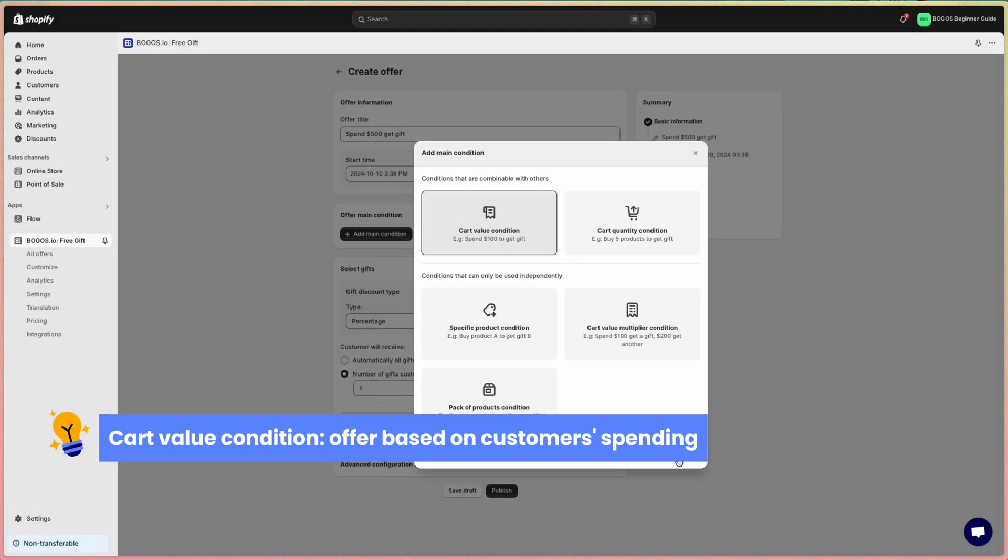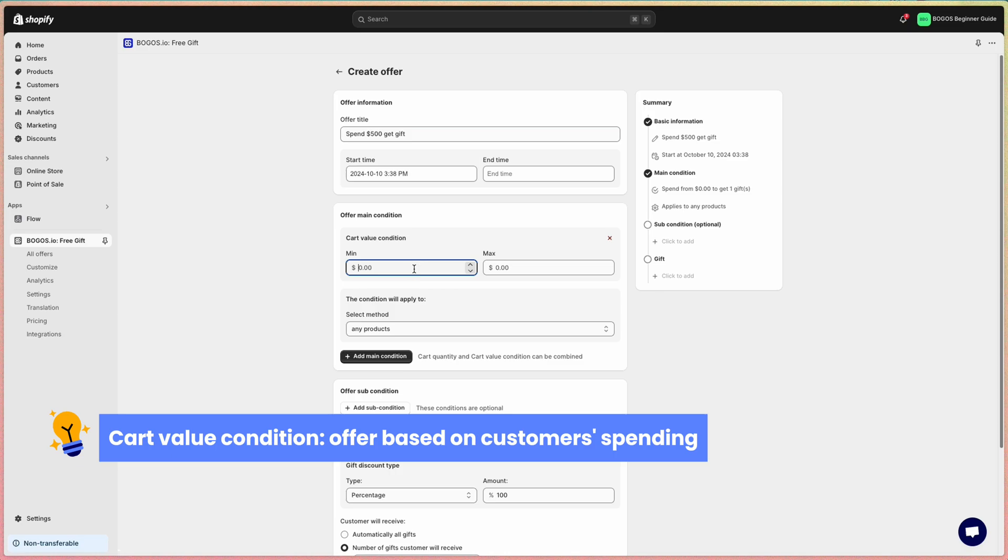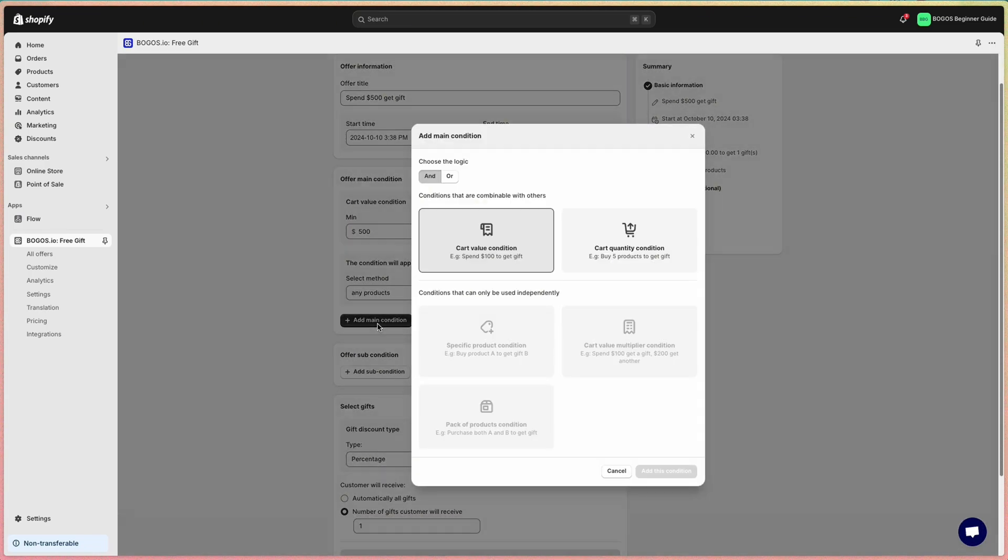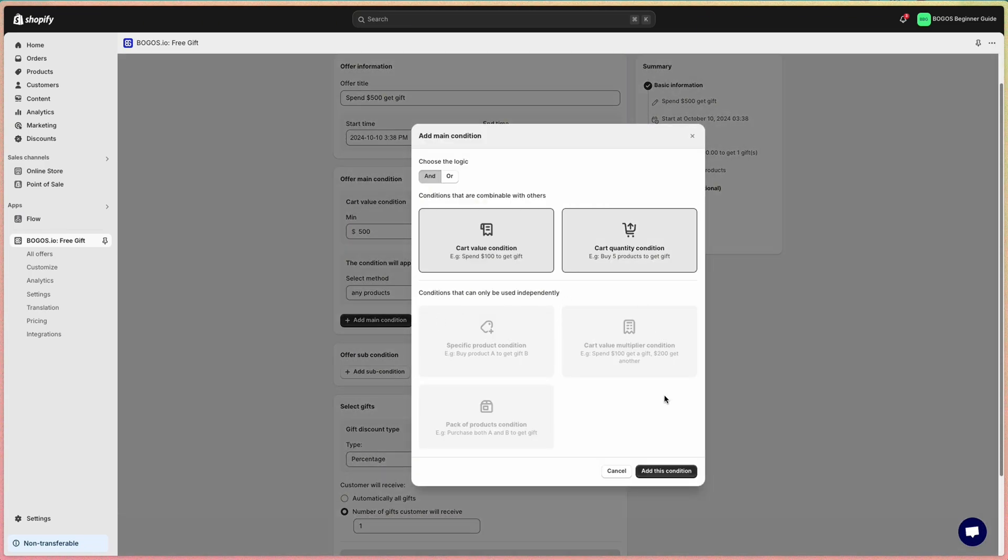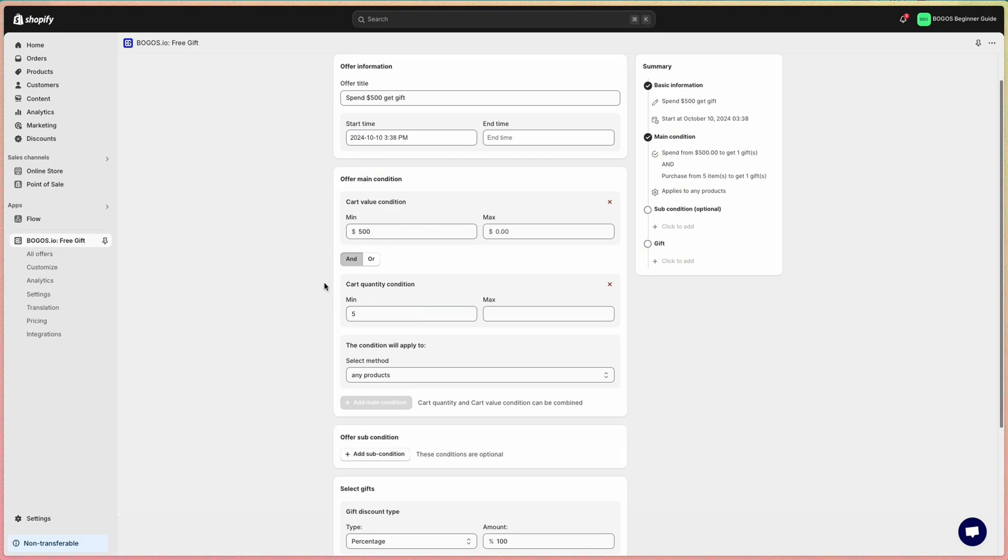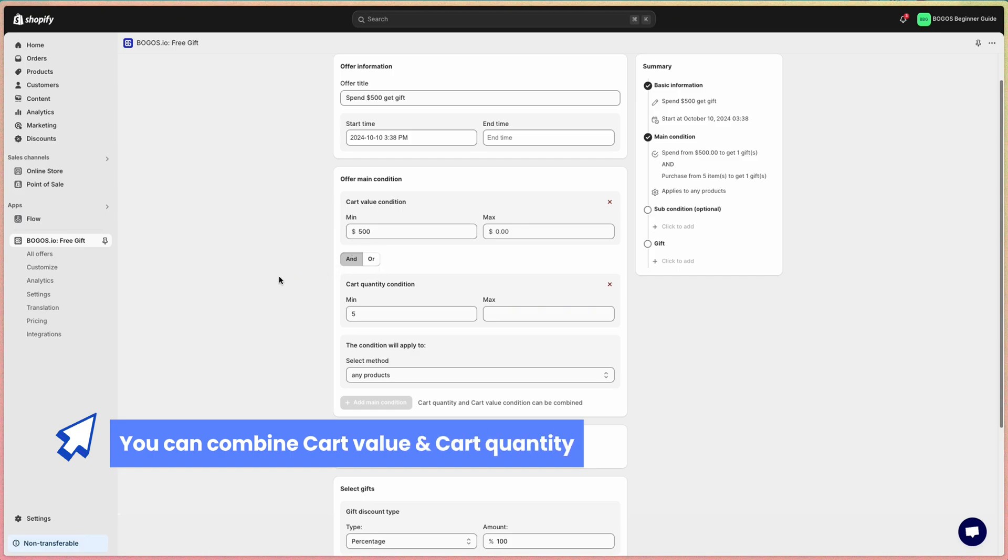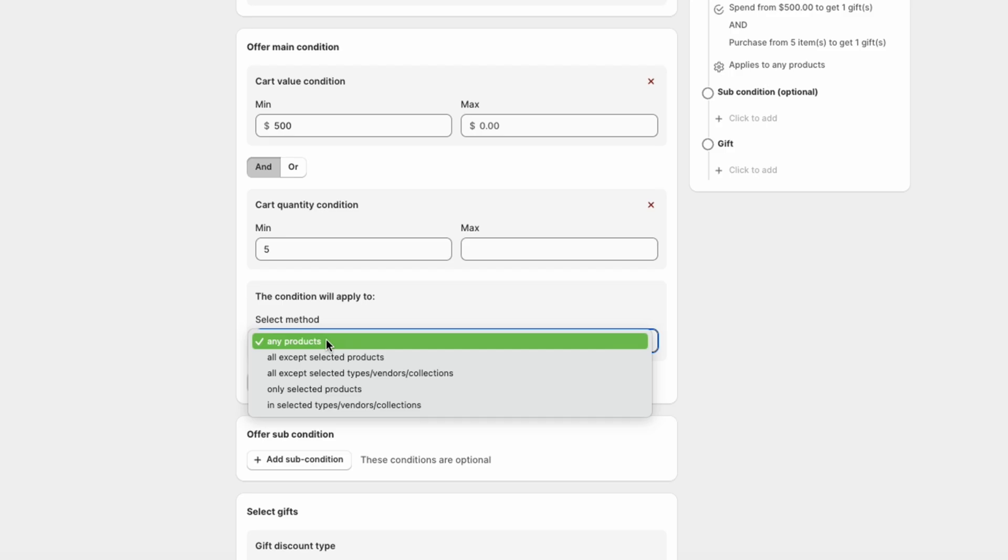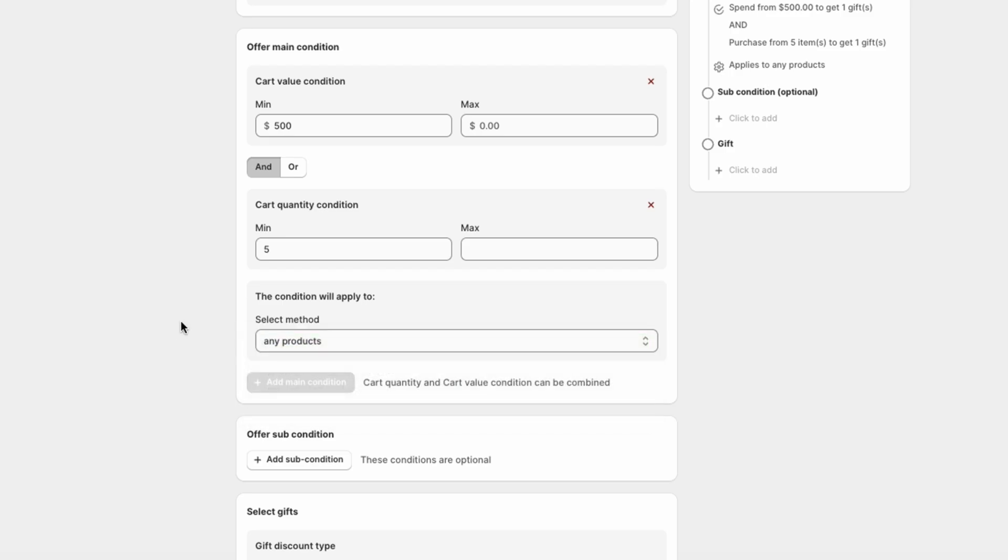The cart value condition allows you to create offers based on the customer's total spending, such as spend $500 and get a gift. And the cart quantity condition creates gift offers based on the number of items in cart. For example, buy five products to get gifts. It is also possible to combine both cart value and cart quantity conditions. Then you can apply to certain products, collections, types, or vendors here.